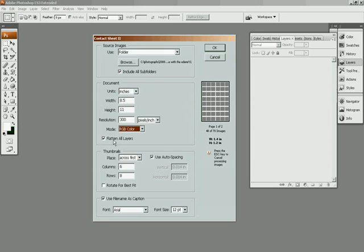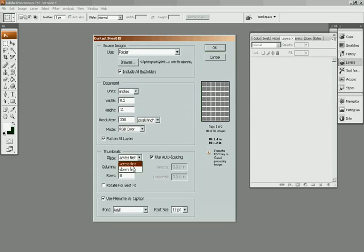For thumbnails, you can choose which direction you want your thumbnails to go first, across or down. I find it easier for my thumbnails to go across first, like so, and then down. It's like reading a book, it's just a little bit simpler.